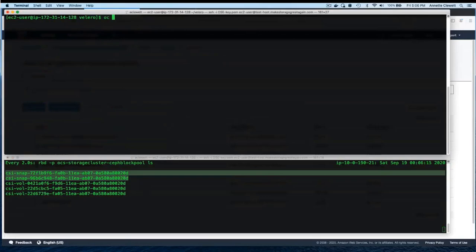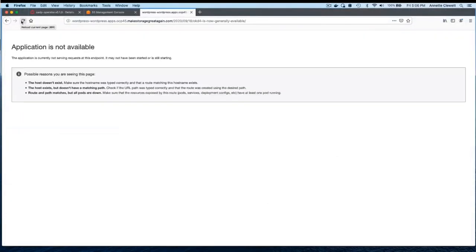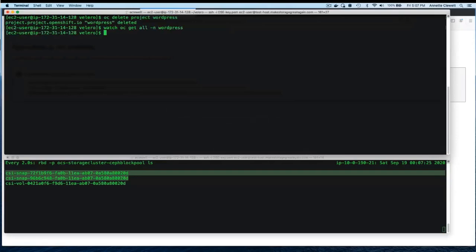If Data Mover were available for a particular vendor like Trilio or another backup vendor, they could move those snapshots off-platform for further data protection. Now that we have a backup, we test restore by deleting the WordPress project. With it deleted, the application is failing as expected. We wait to confirm the namespace is fully terminated before initiating the restore.